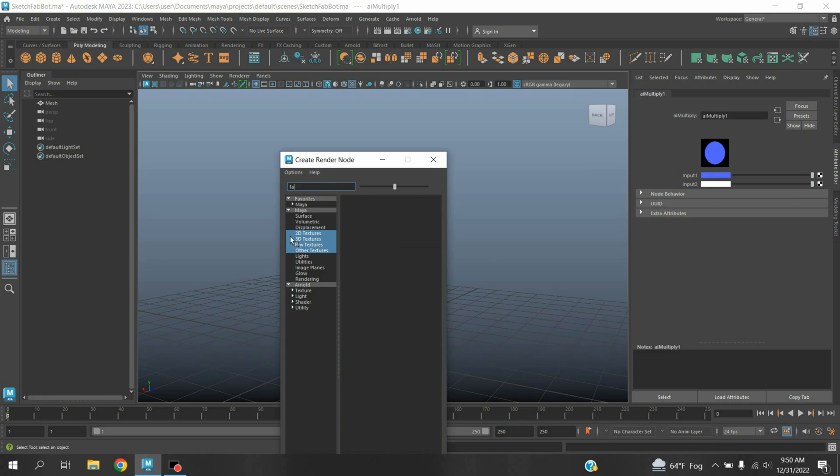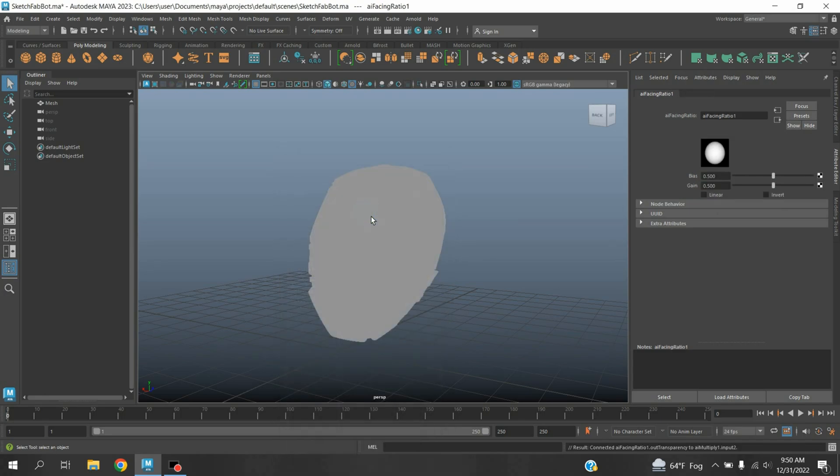Facing. Select Arnold, select AI Facing Ratio. And bias type here 0.7, and gain type here 0.1.